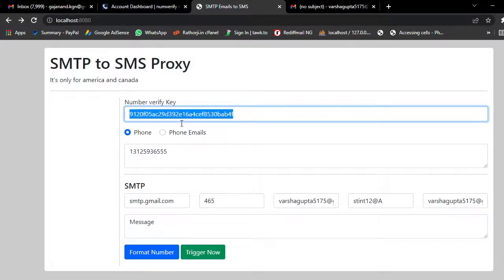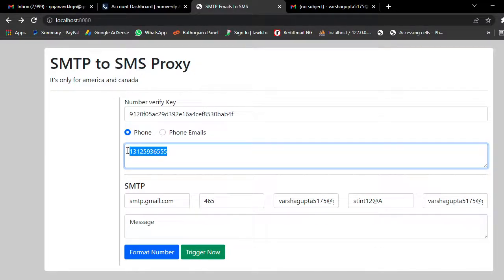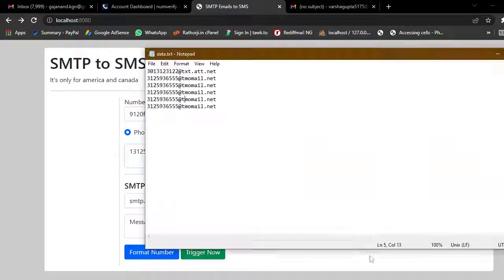What the NumVerify key does is: when you add it, it will detect the carrier name for each number. If you have 100 or 1000 numbers, it will detect all of them at the same time very fast. If it detects T-Mobile, it will automatically append tmomail.net as the gateway.